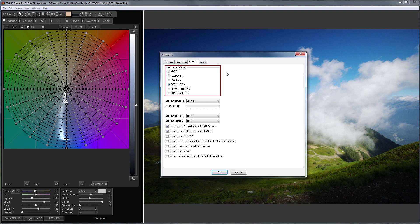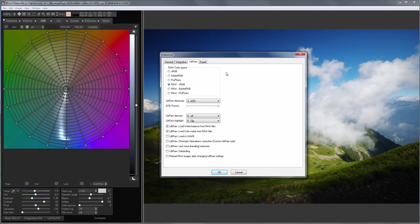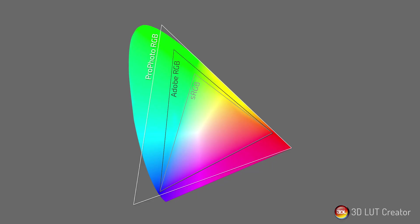Raw color space is the color space in which the raw file will be opened. In 3D LUT Creator, you can choose three color spaces. They have different color gamut. The wider the gamut, the more colors the color space can contain. sRGB has the narrowest gamut. Adobe RGB is wider. ProPhoto has the widest color gamut.